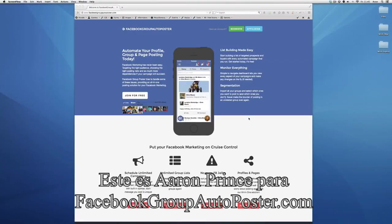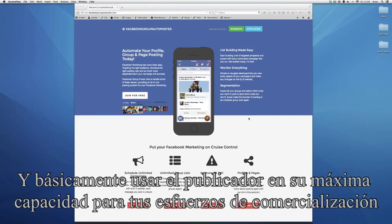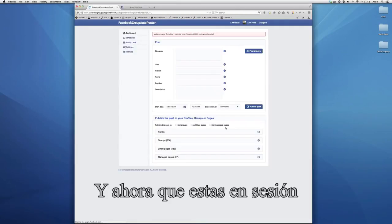What's up everyone? This is Aaron Prince for facebookgroupautoposter.com and today I am here to take you through the process of scheduling posts and basically using the poster to its maximum capacity for your marketing efforts. Now you're logged in.